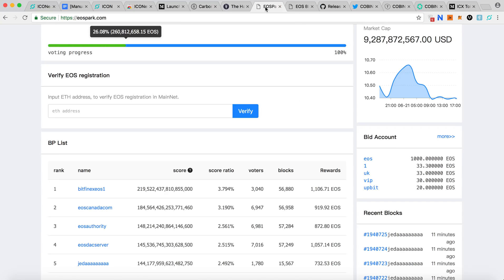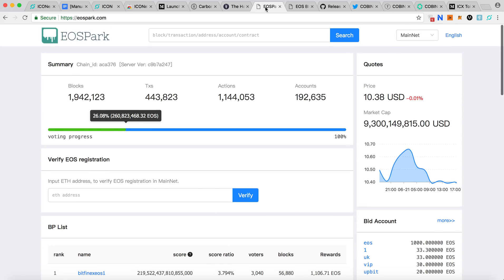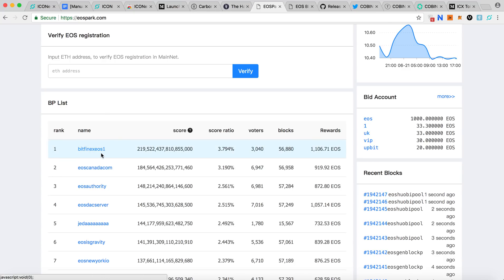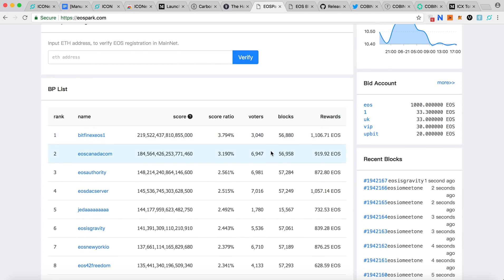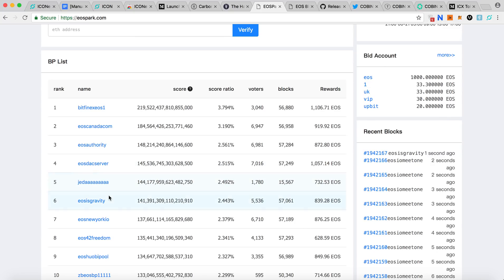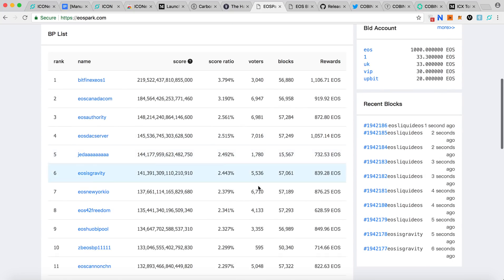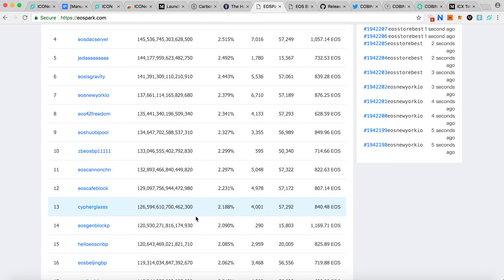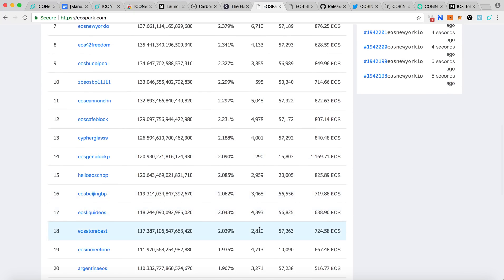Before we talk about the ICON wallet, let's talk about the votes for EOS block producers. On the website you can see the first block producer is BitFinance EOS with over 3,000 votes, EOS Canada with over 6,900, EOS Authority over 6,900, EOS Server over 7,000, and block producer number five has only about 1,780 votes, number 10 has only 595 votes, and number 14 only has 290 votes.